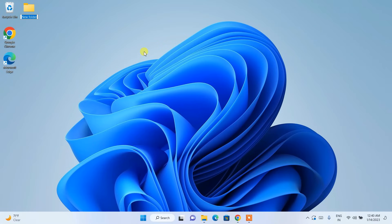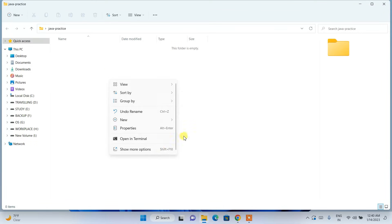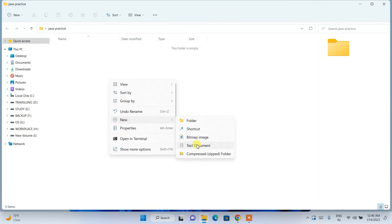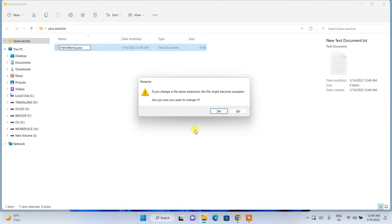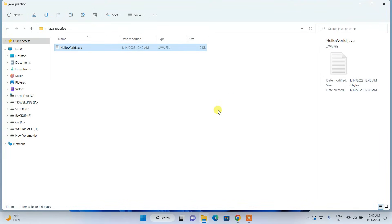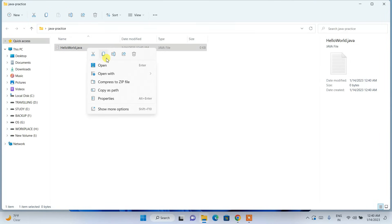Now I'm going to create a new folder named 'java practice' and demonstrate how to run a Java program. Create a file called 'HelloWorld.java', hit Enter, change the extension to .java, and open that file with Notepad.